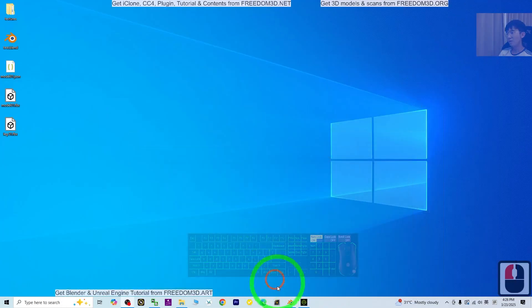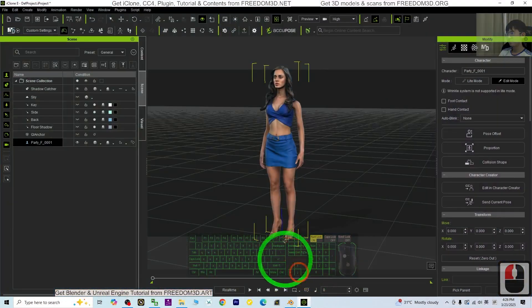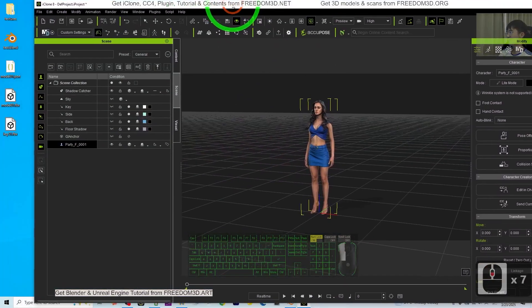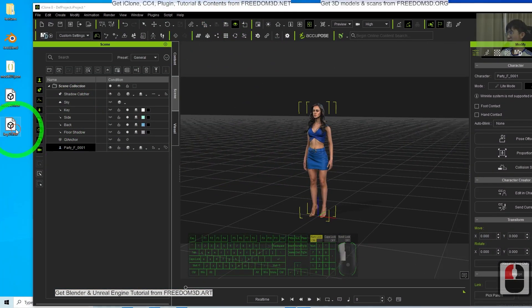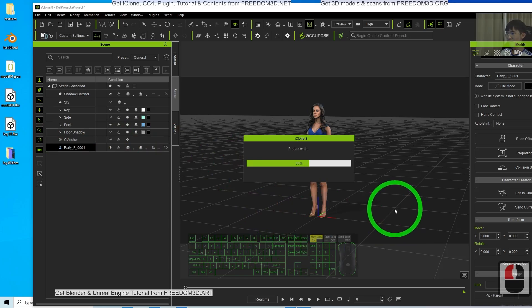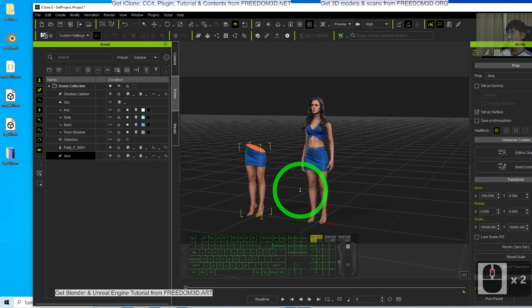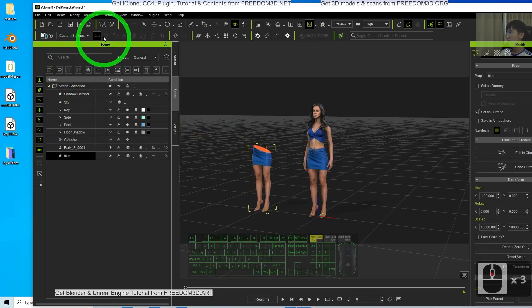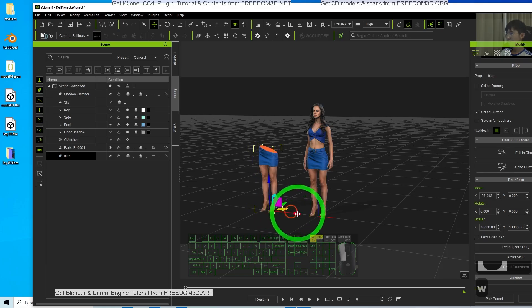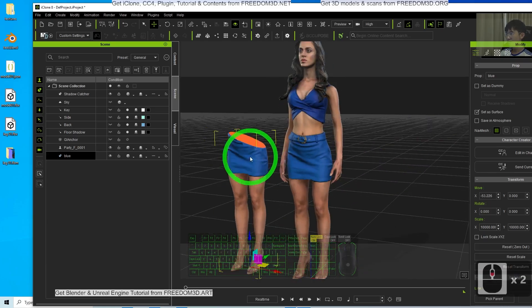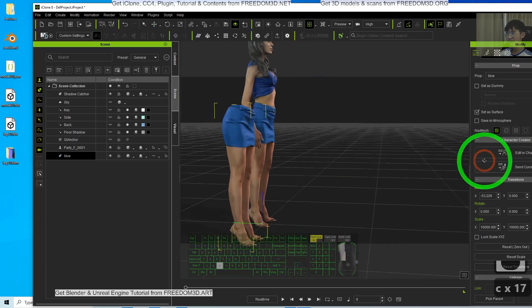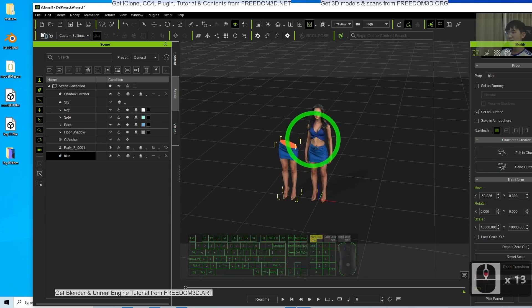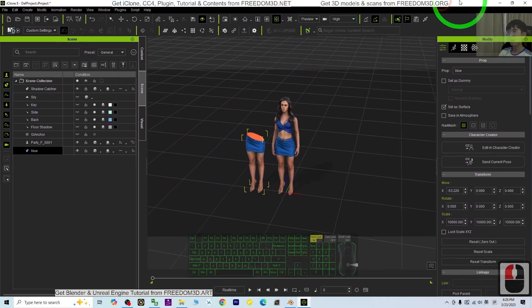Now in iClone, I'm going to drag in the leg. Now I have this piece of the leg. I'm going to make another one.